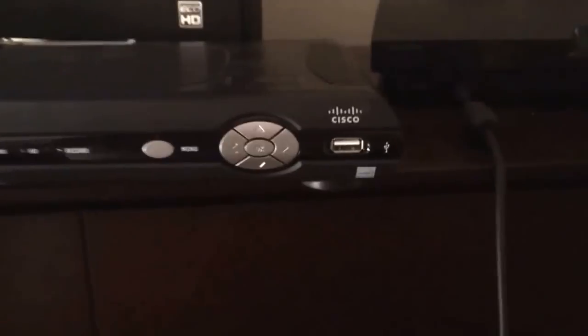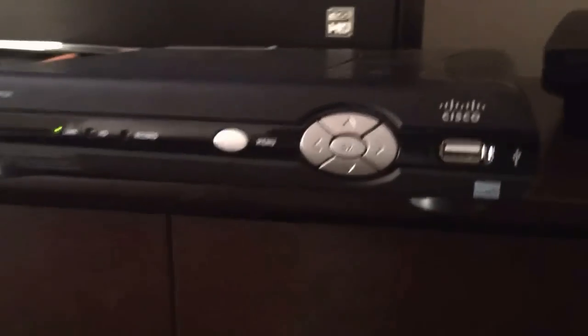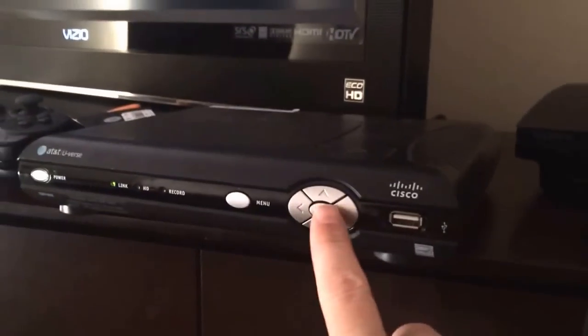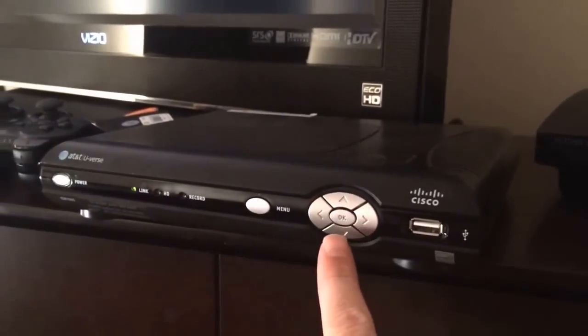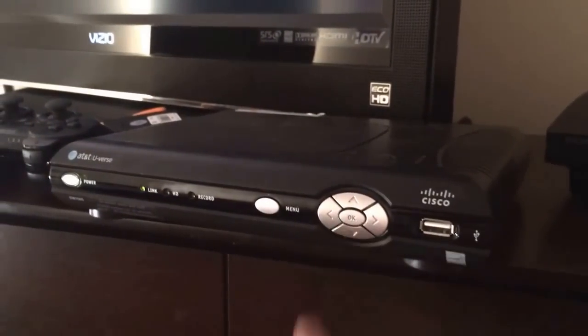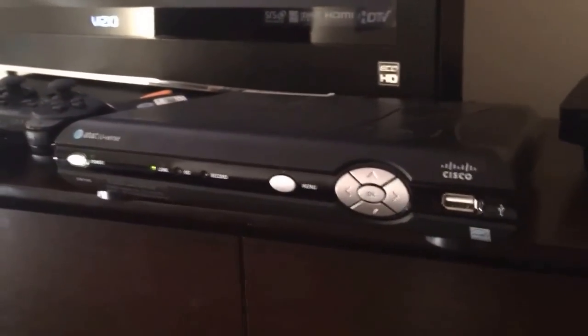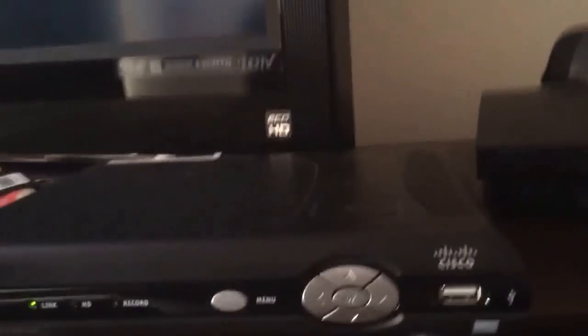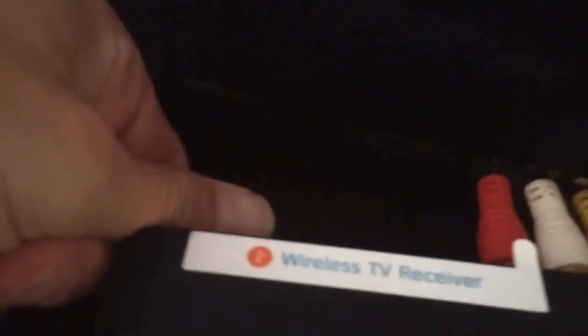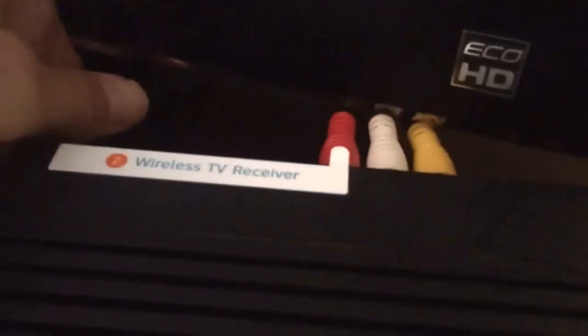On your receiver, hit the OK button and the down arrow at the same time. But first, unplug the power cord.